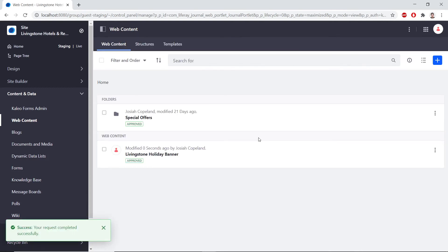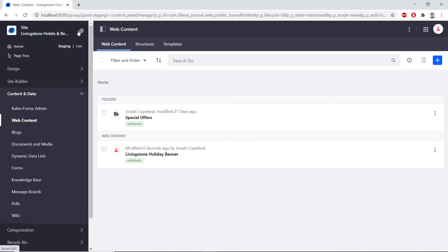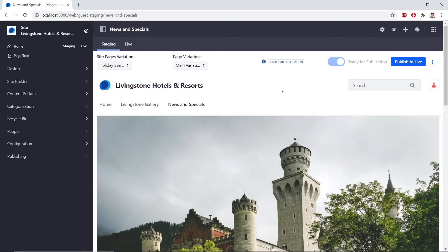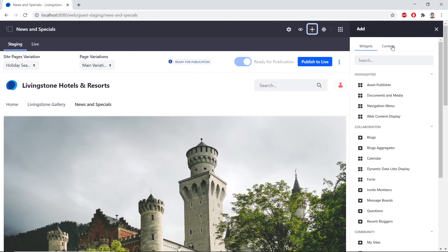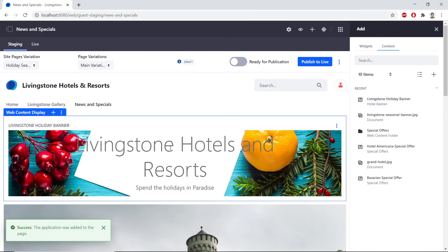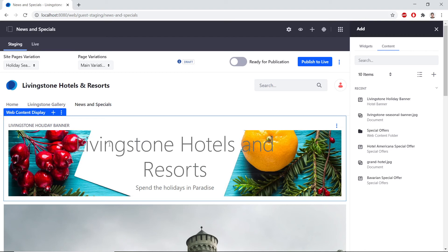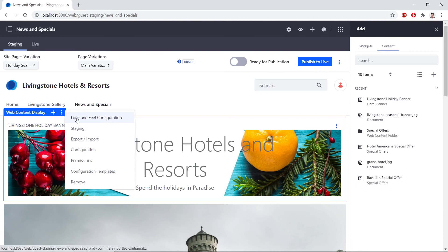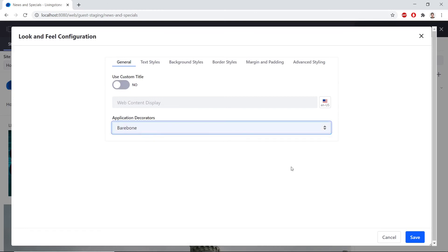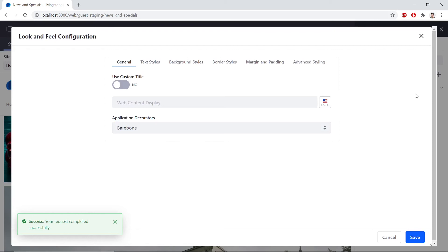Now we'll replace the banner with the new seasonal banner. We'll go to the site administration, go home, and then click the news and specials page. At the top right, we'll click Add and open the Content tab. We'll drag in the Livingstone holiday banner to the top of the page — you can see the blue bar when dragging it onto the page. Then we'll click the options at the top of the new web content display widget, choose Look and Feel Configuration, and for application decorators, we'll choose Barebone. We'll click Save and close the pop-up.